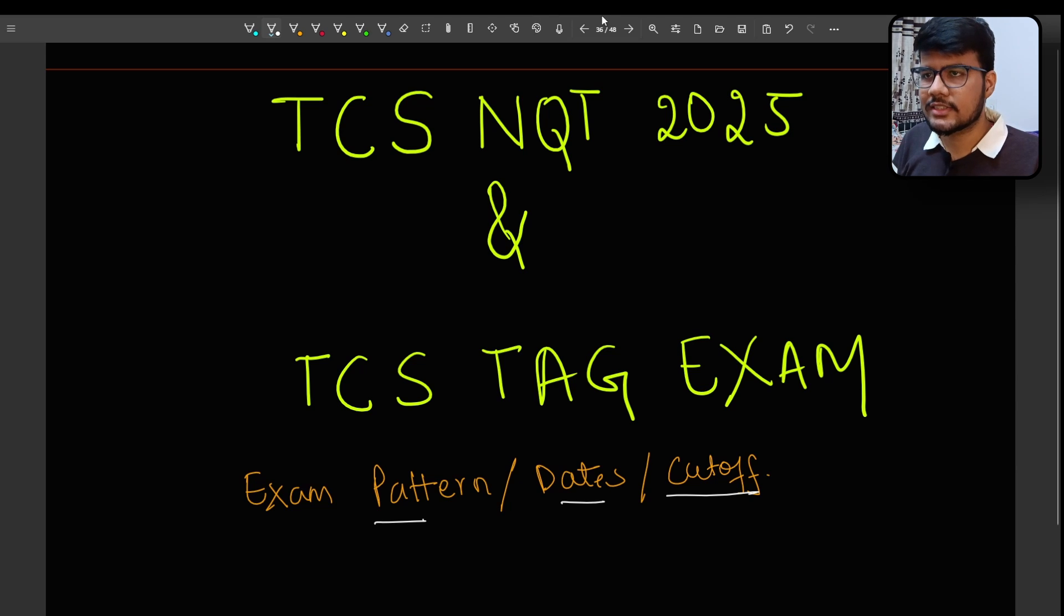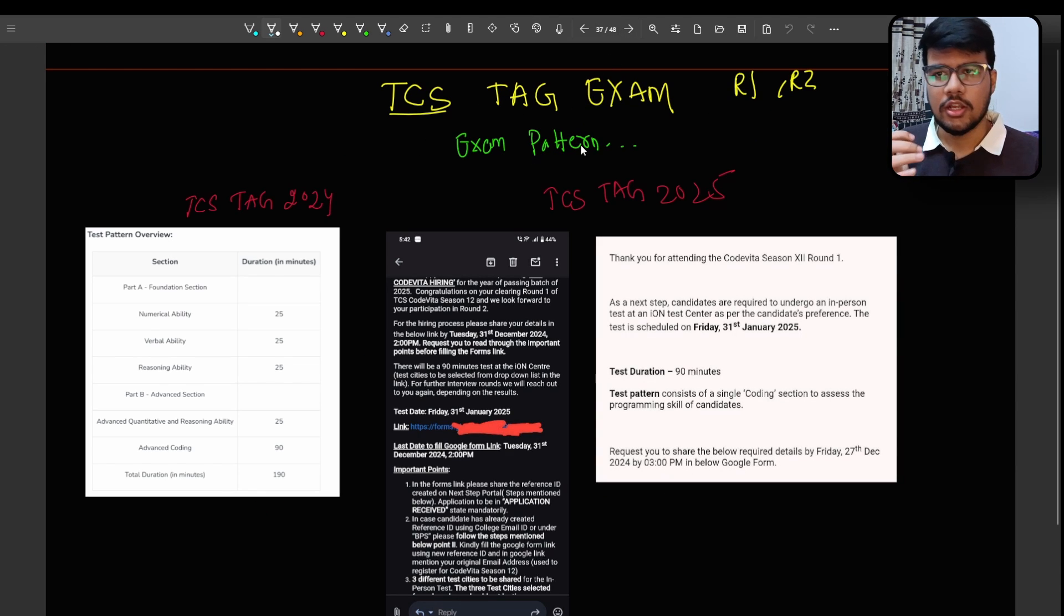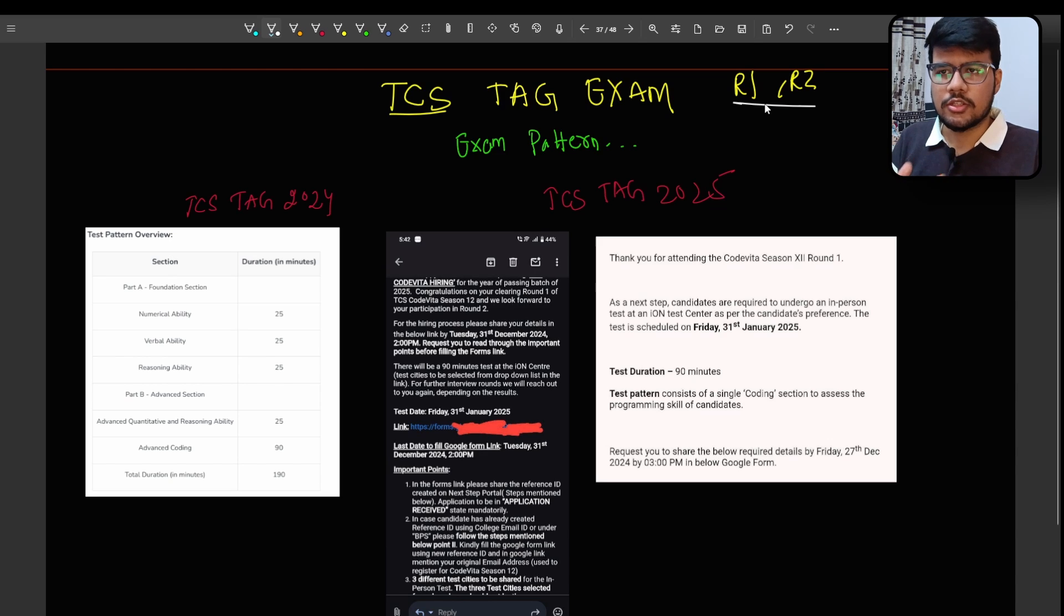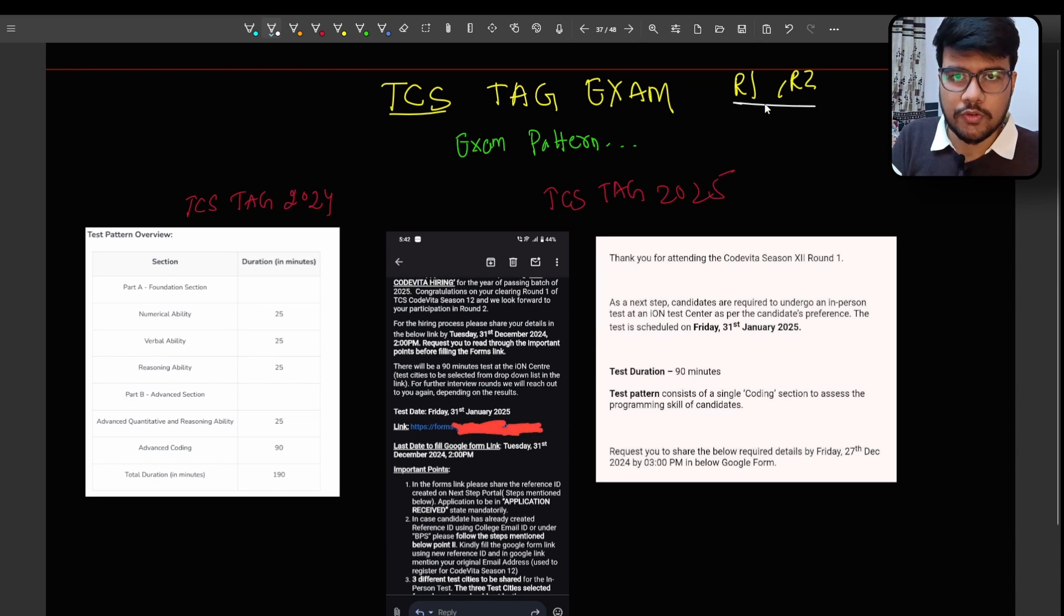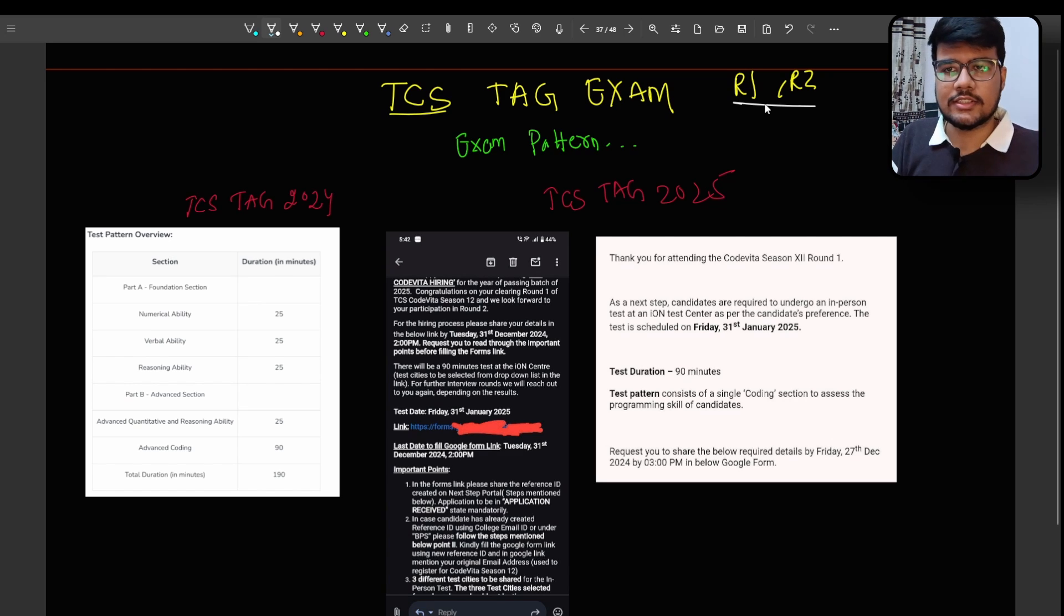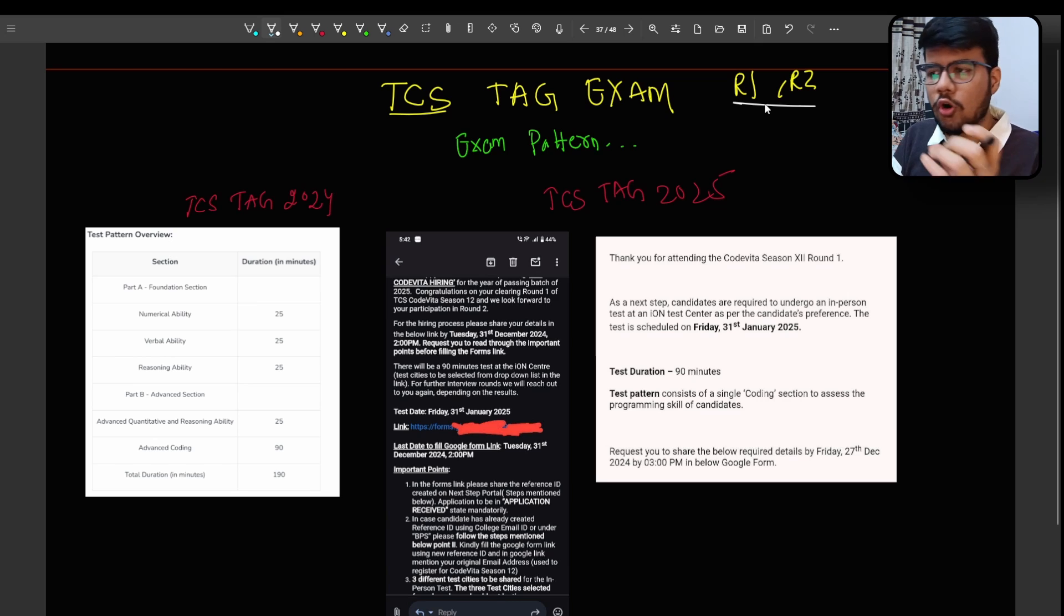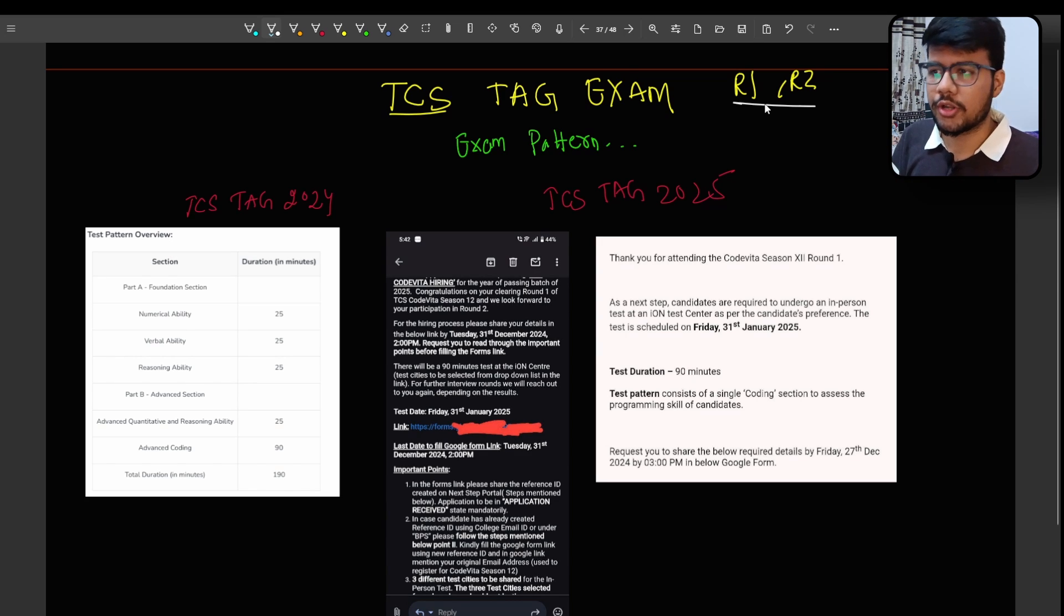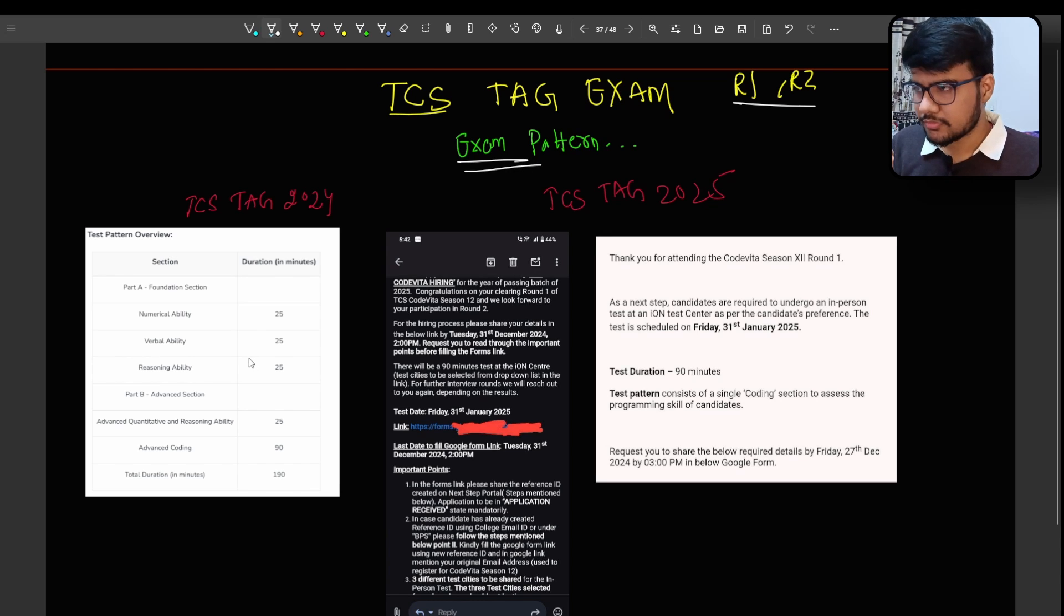Let us see the TCS TAG exam thing which is round 1 and round 2. Some people got the TCS TAG mail right after round 1 and some people will get or got the TCS TAG right after round 2. Do let me know when you got this TCS TAG exam, right after round 1 or round 2 in the comment section below.